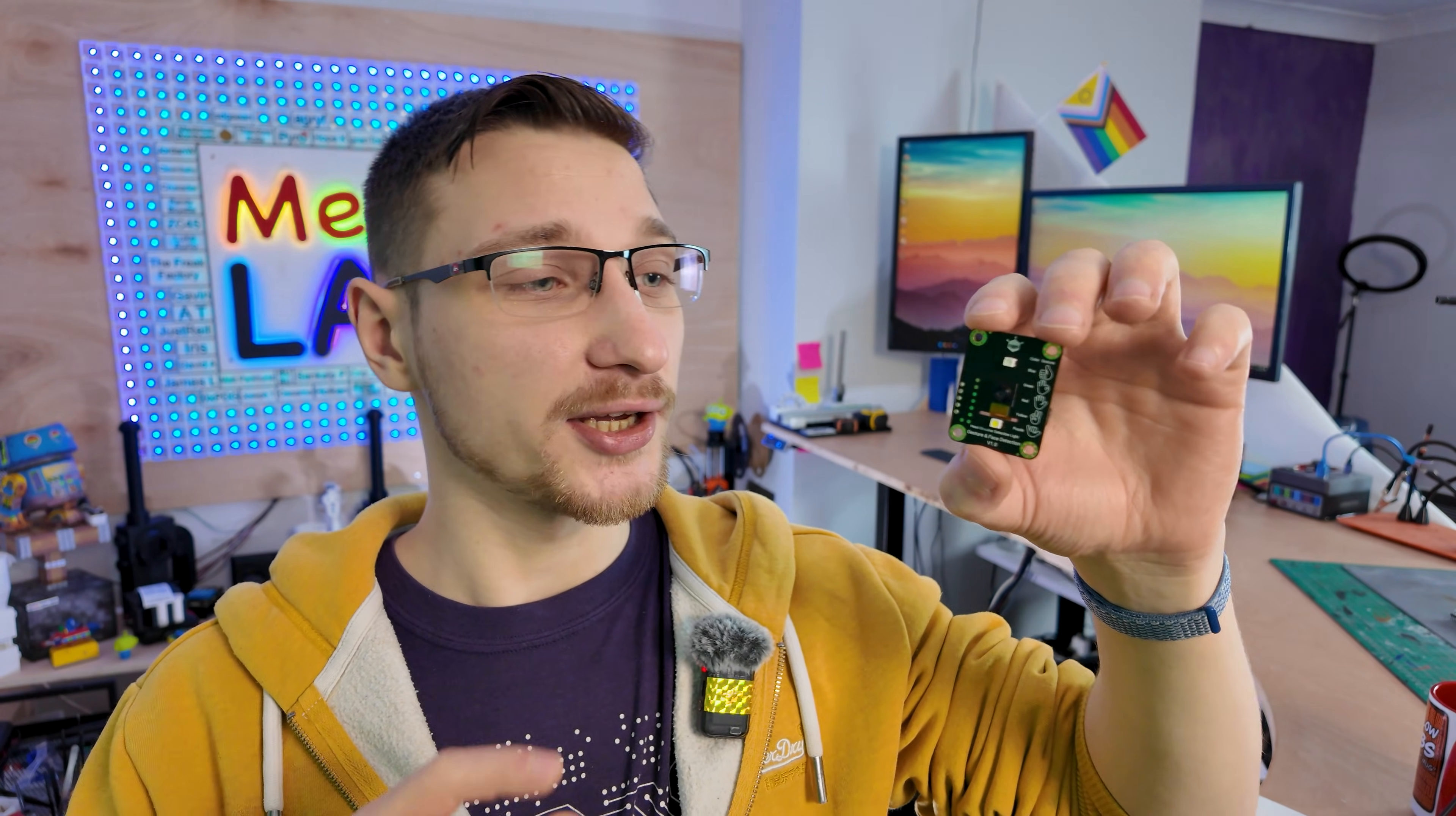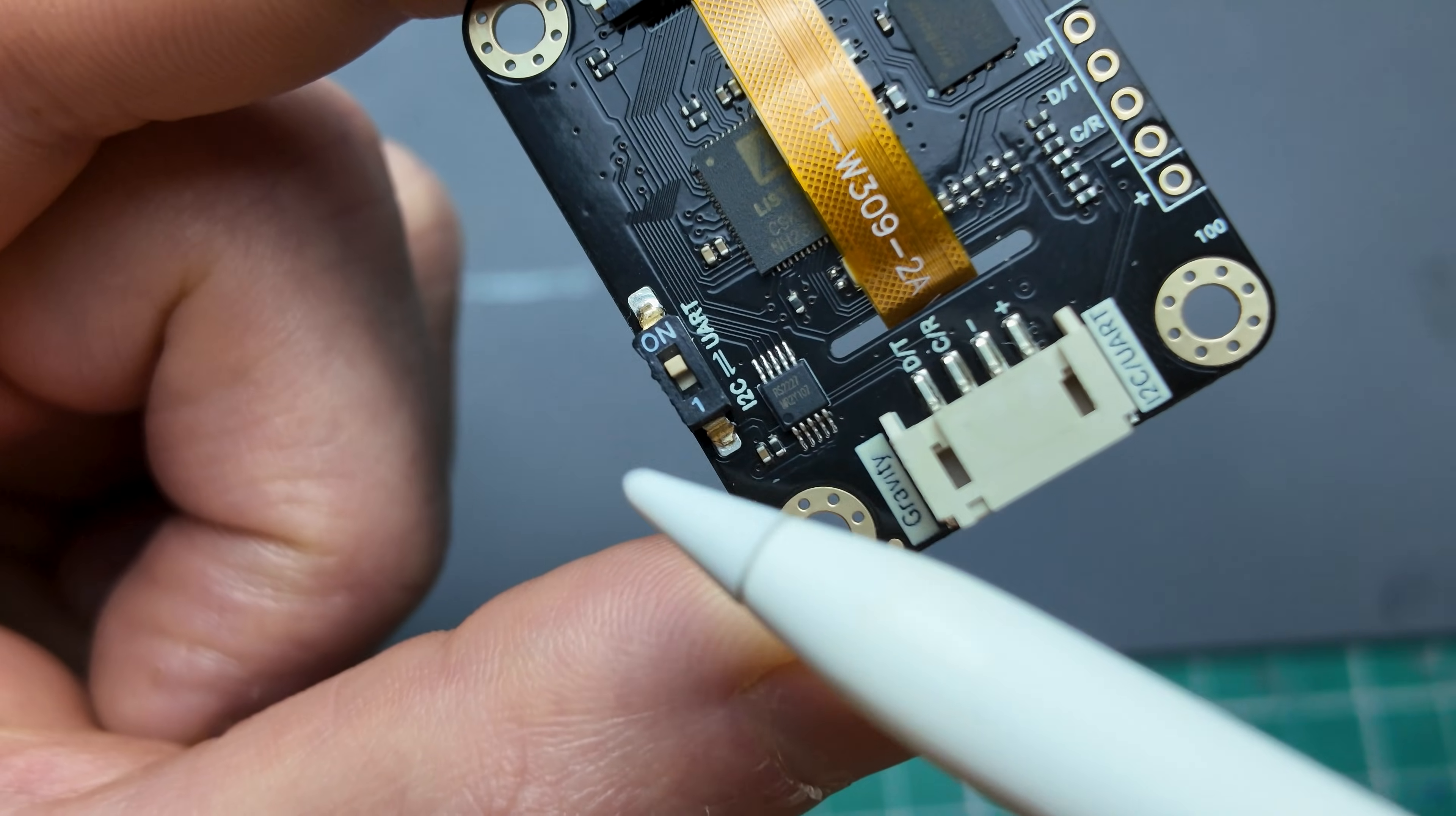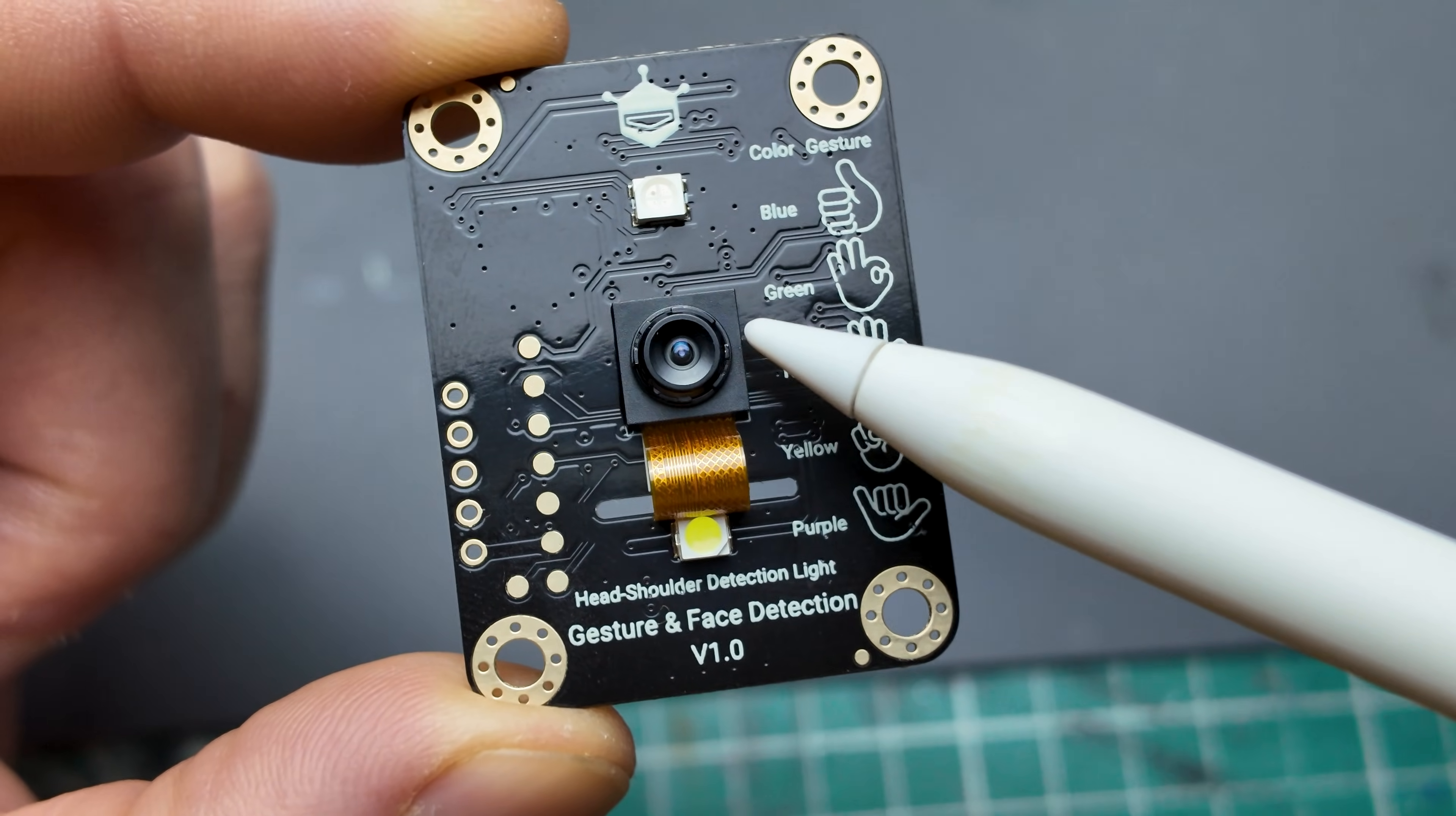Let's begin with the basics. It runs on 3.3 to 5V and draws about 100mA. It communicates over I2C and UART and there's a little switch at the back here that lets you flick between the two. The little built-in camera at the front there has an 85 degree field of view and it has a working range of 50cm all the way up to 3m.